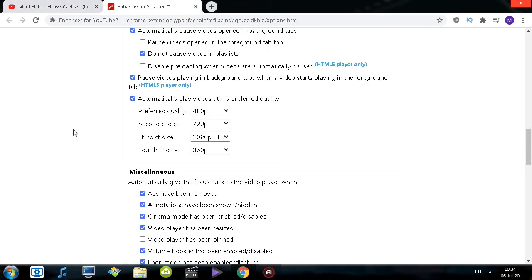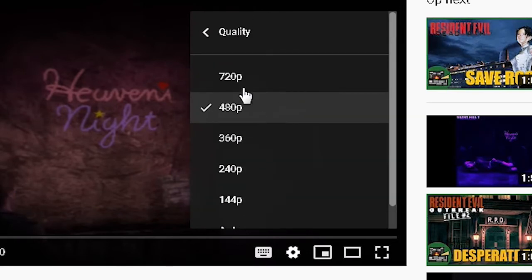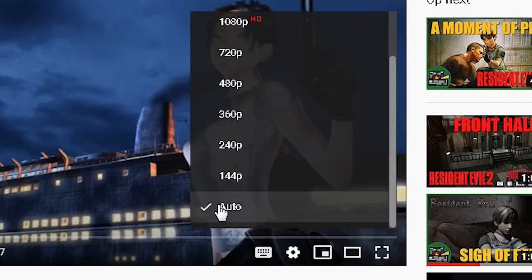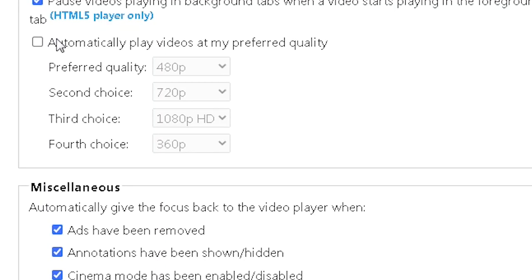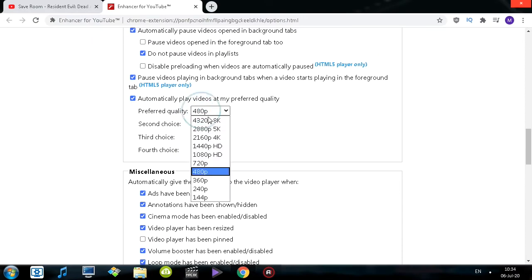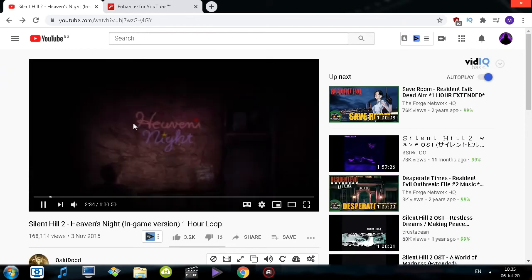One thing YouTube never really allowed since its existence is automatically setting your preferred video quality. YouTube does have an option but it's not as customizable as here. We have four choices — I have the first set to 480p. So this video is actually playing at 480p, not auto. If I turn this off and open another video, you'll see quality is set to auto. But if I turn it on, it sets it to 480p. I can change the preferred quality — say, 240p — and the video automatically reloads in 240p. From that point on, any future video I open will be in 240p, which loads faster and saves bandwidth.